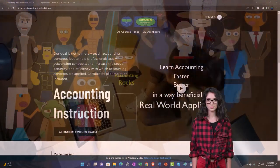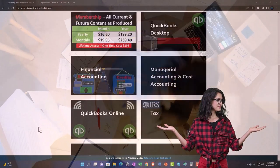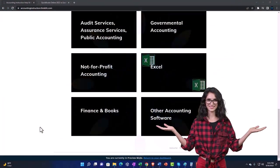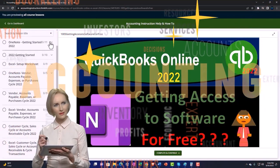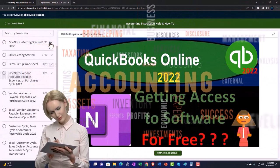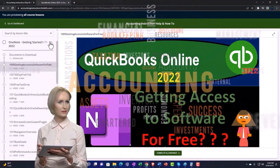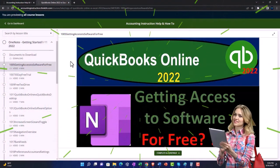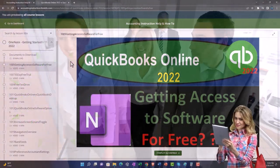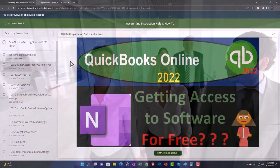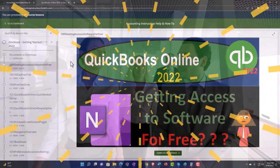Support accounting instruction by clicking the link below, giving you a free month membership to all of the content on our website, broken out by category and further by course. Each course is organized in a logical, reasonable fashion, making it much easier to find what you need than on a YouTube page. We also include added resources such as Excel practice problems, PDF files, and QuickBooks backup files when applicable.